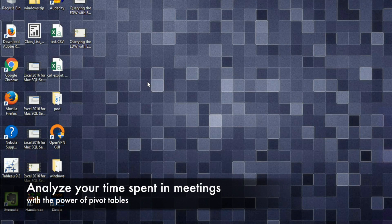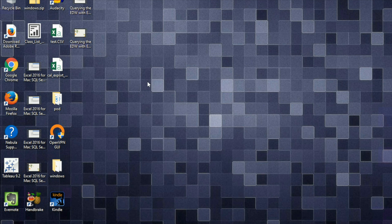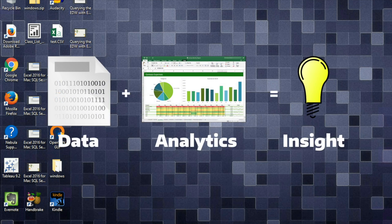This is Michael Tekos with the Enterprise Data and Analytics team. Today I'm going to show you how to export your calendar data from Outlook and load it into Excel into a pivot table to do some analytics on where you're spending your time.